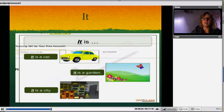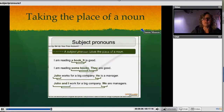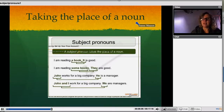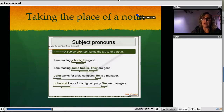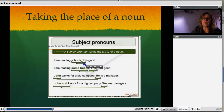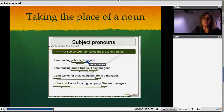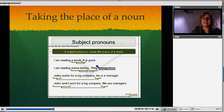Subject pronoun — taking the place of a noun. That's what the subject pronouns do. You take a noun and you replace it with a subject pronoun, generally. For example: I am reading a book, and we replace it with the subject pronoun — it is a good book.